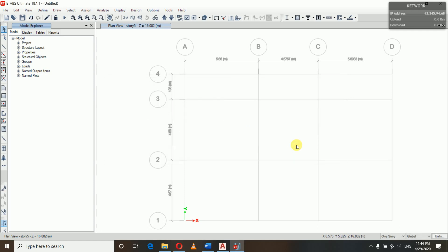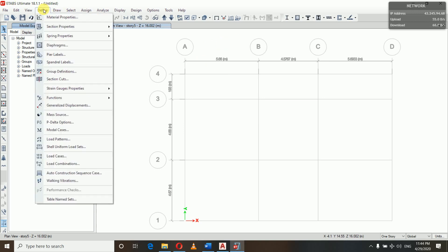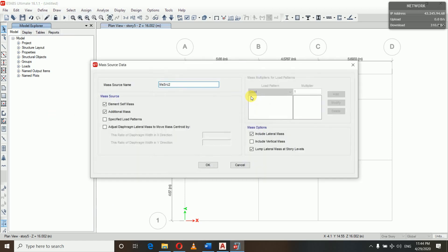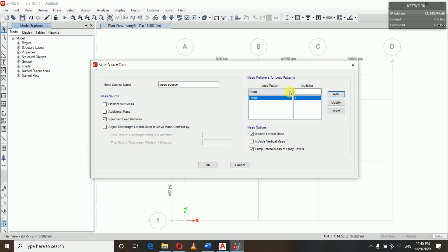After defining load patterns, we will define the mass source. Go to Define, then Mass Source, and add a new mass source. Let's keep the name as 'Mass Source'. We uncheck the default options and keep only 'Specified Load Patterns'. For dead loads the multiplier is 1.